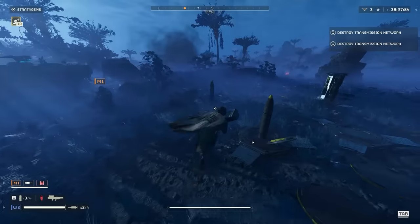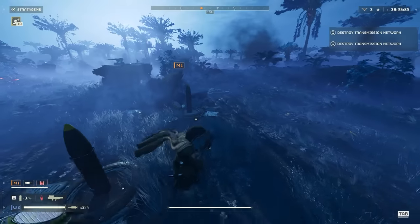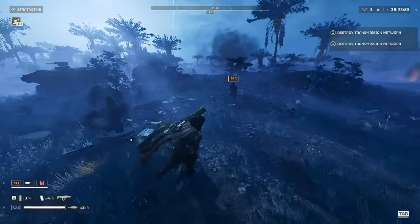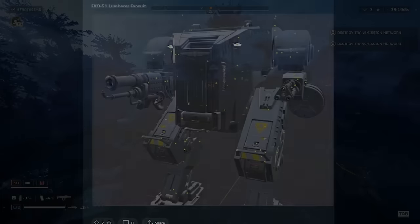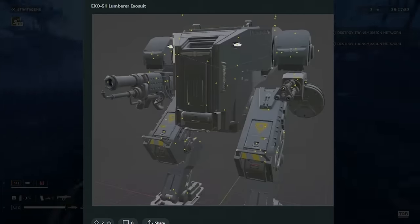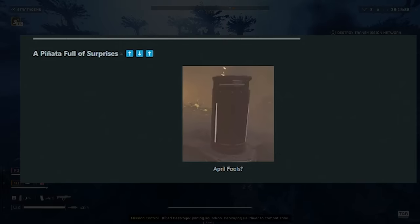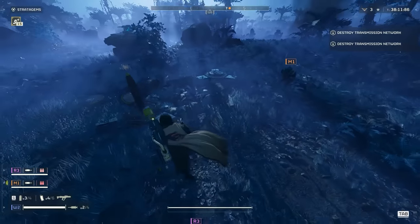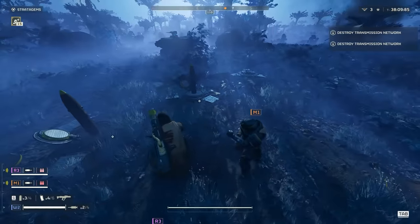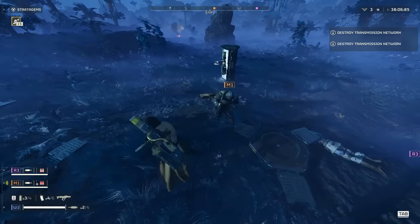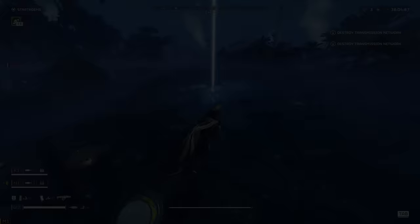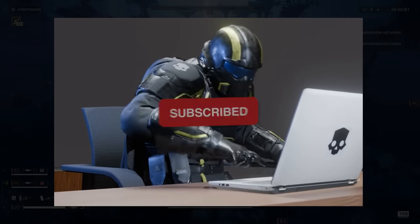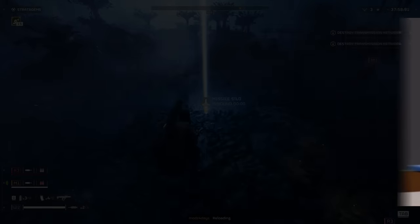All right guys, what's going on, Willis here. We're back with another Helldivers 2 video. In this video we're taking a look at a new mech coming, the flame mech, as well as a new April Fool's piñata stratagem, a nuclear bomb stratagem, an incendiary grenade launcher, and much more. Before we jump into the video, I'm giving away a copy of Helldivers 2 to one lucky viewer. All you have to do is like the video, leave a comment, and make sure you're subscribed with bell notifications on. With that being said, let's jump into the video.